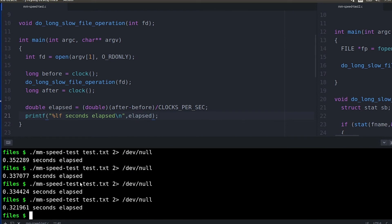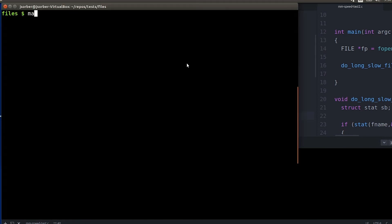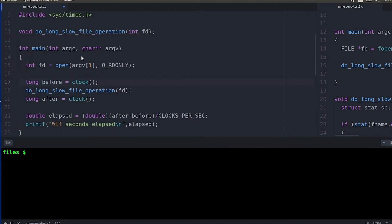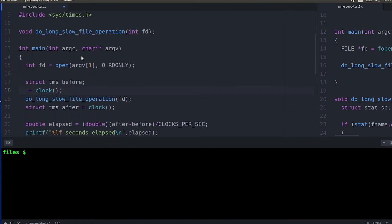Another option if you want to get the whole user, system, and wall clock time you can actually use the times function. And for times you pass in this TMS struct and it gives it back in the individual different entries that you wanted so then you can pull those out and print them out individually.